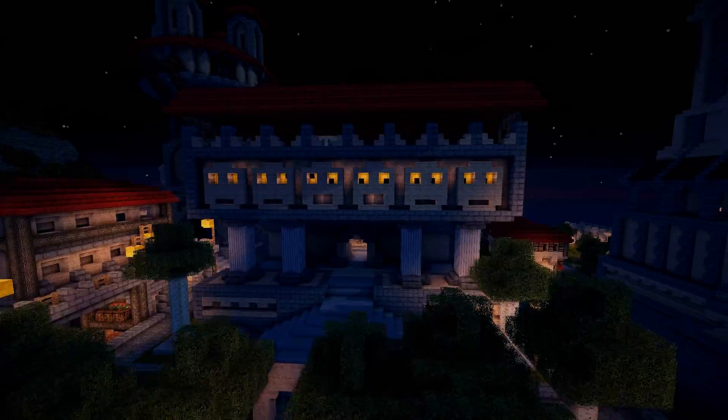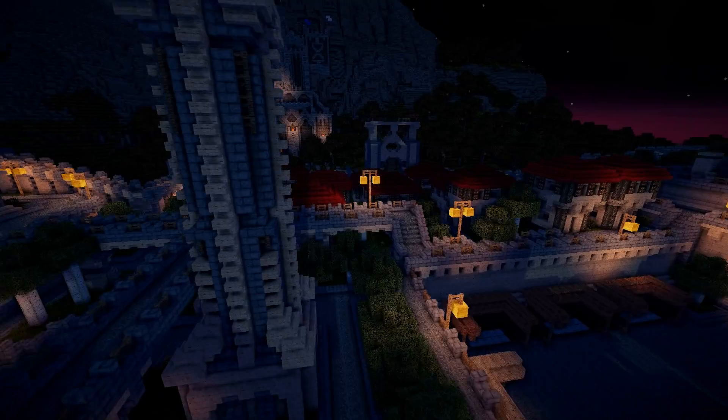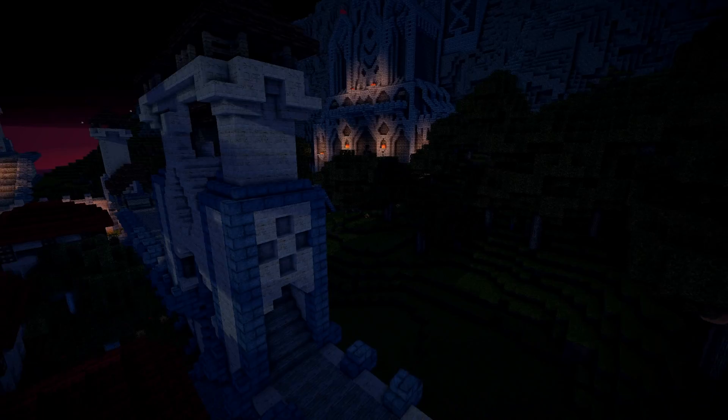Hey guys, welcome back to Let's Build Erebor. We're back here in Middle-earth — well, it's not really Middle-earth. This is the same server and the same world where all our other previous builds are: the kingdom, the evil fortress, and the village is also here too. Not the Jindustry oil platform though.